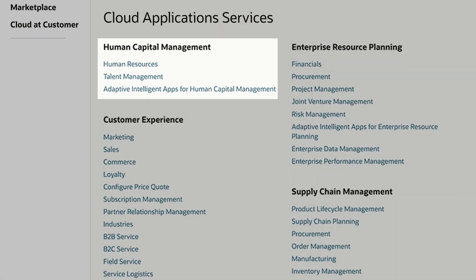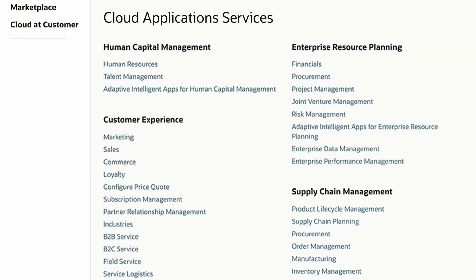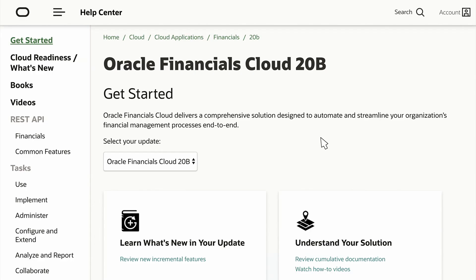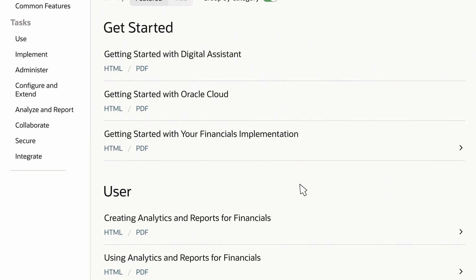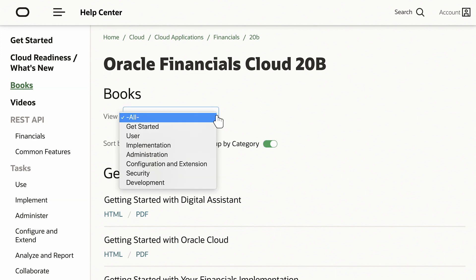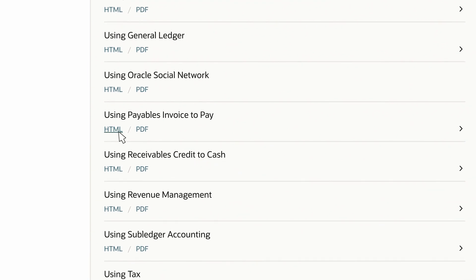Cloud applications are grouped into product categories. Choose the area you want to learn more about — for example, Financials. Here you'll see the latest help for Oracle Financials, but you can also select an earlier update. Click the Books link to see all the Financials books. Scroll to see all the books, or optionally select a category to filter books by role.